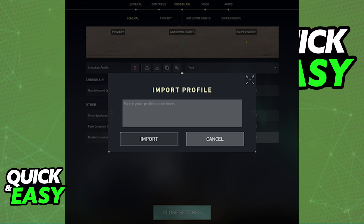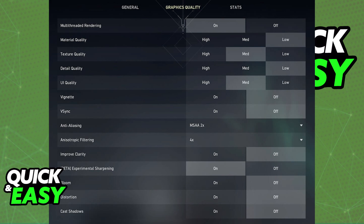Now, about the video settings. Sadly, as of today, Valorant does not automatically sync your settings to another account on the same computer. That is a process you have to do manually by going through the settings on the first account and copying them over to the second.